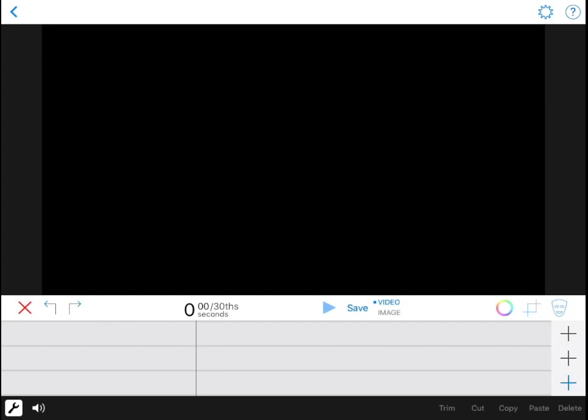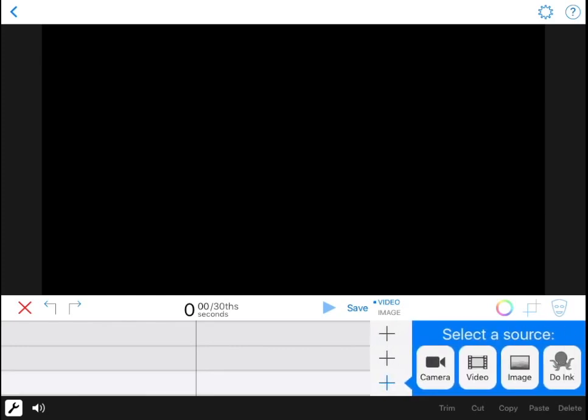Click one of the plus buttons on the bottom right. I'm going to start with the bottom track. Here you can select a few different sources such as if you are filming or if you've already saved an image.